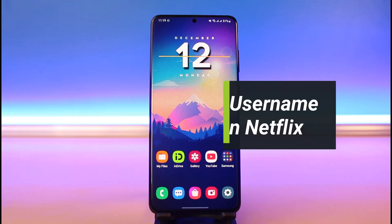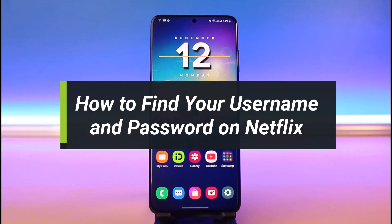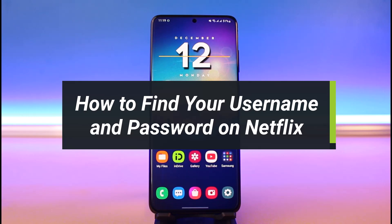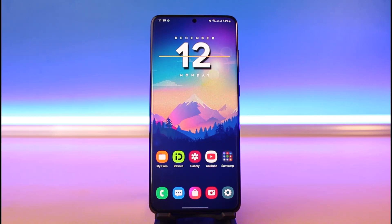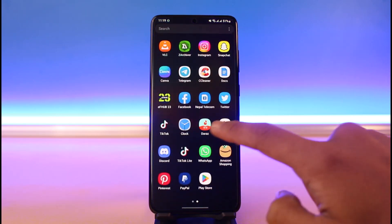How to find your Netflix username and password. Hi everybody, welcome back to our channel, I'm Bimel from How to Gig. In today's video I will show you how you can find your Netflix username and password. Make sure to watch the video till the end. Now you have to understand that Netflix actually doesn't have a dedicated username — instead it only has an email and password.